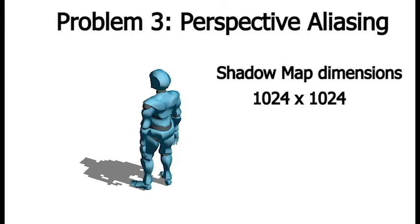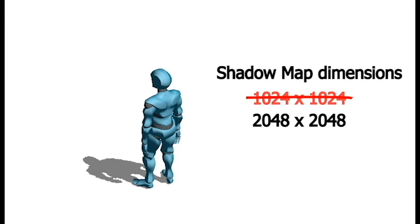So I'll show a couple of ways to reduce the effect. And the first one here is just going to be increase the resolution of the shadow map. So we started with a shadow map that was 1024 by 1024, and I'm just going to increase that to 2048 by 2048 and show you the effect. So you can see our shadow looks pretty good now.